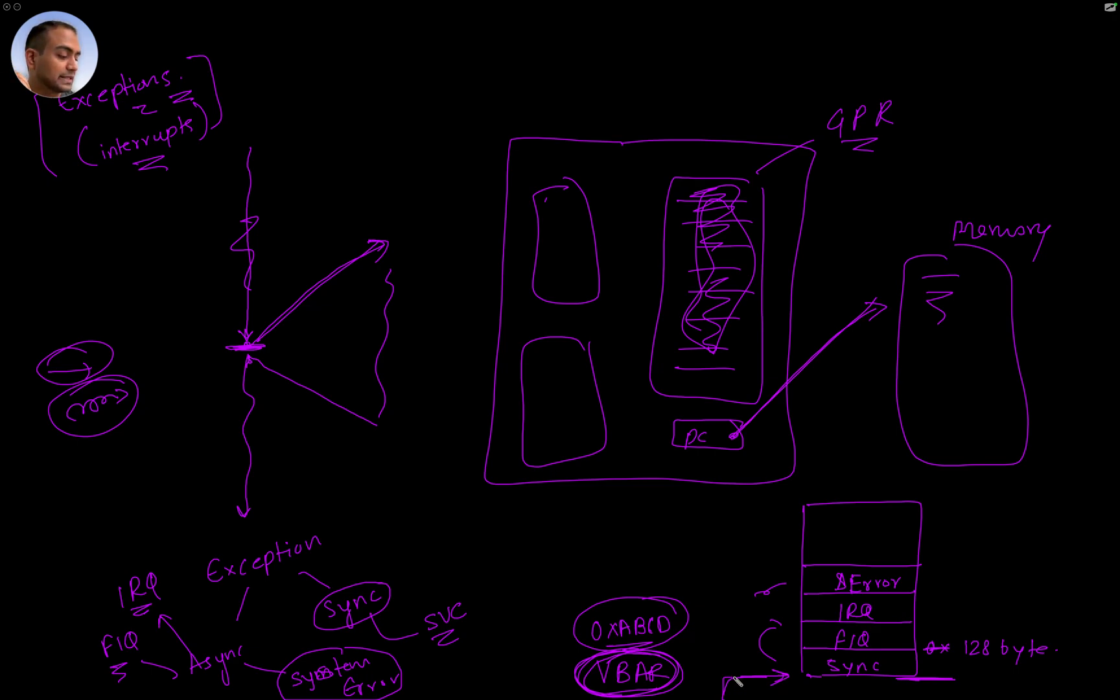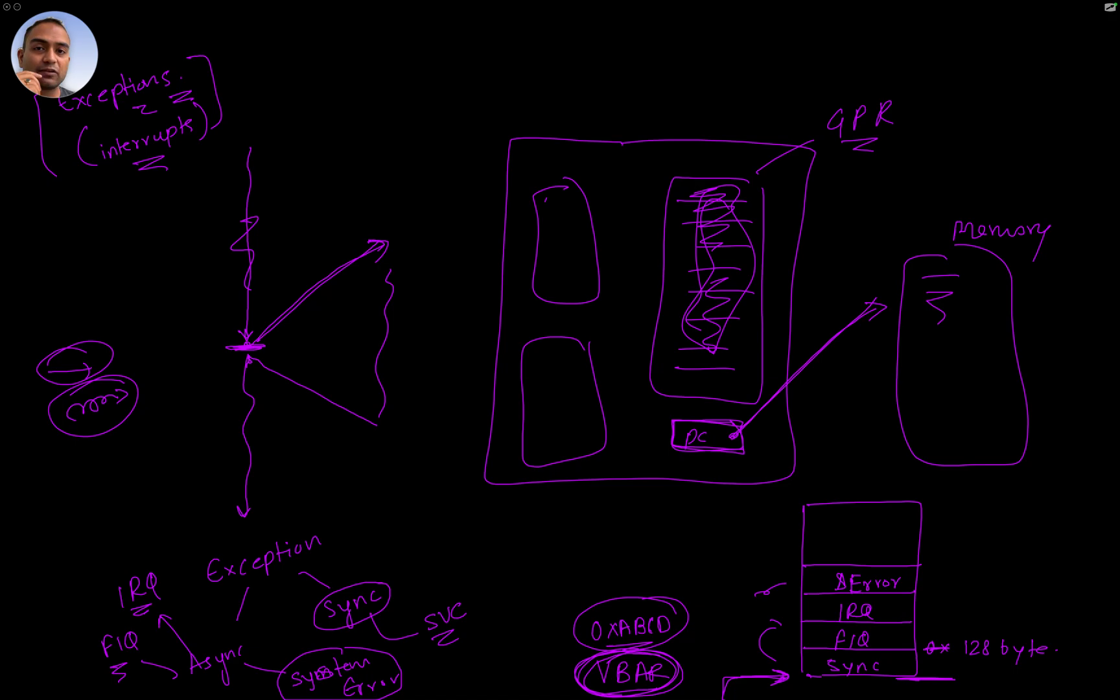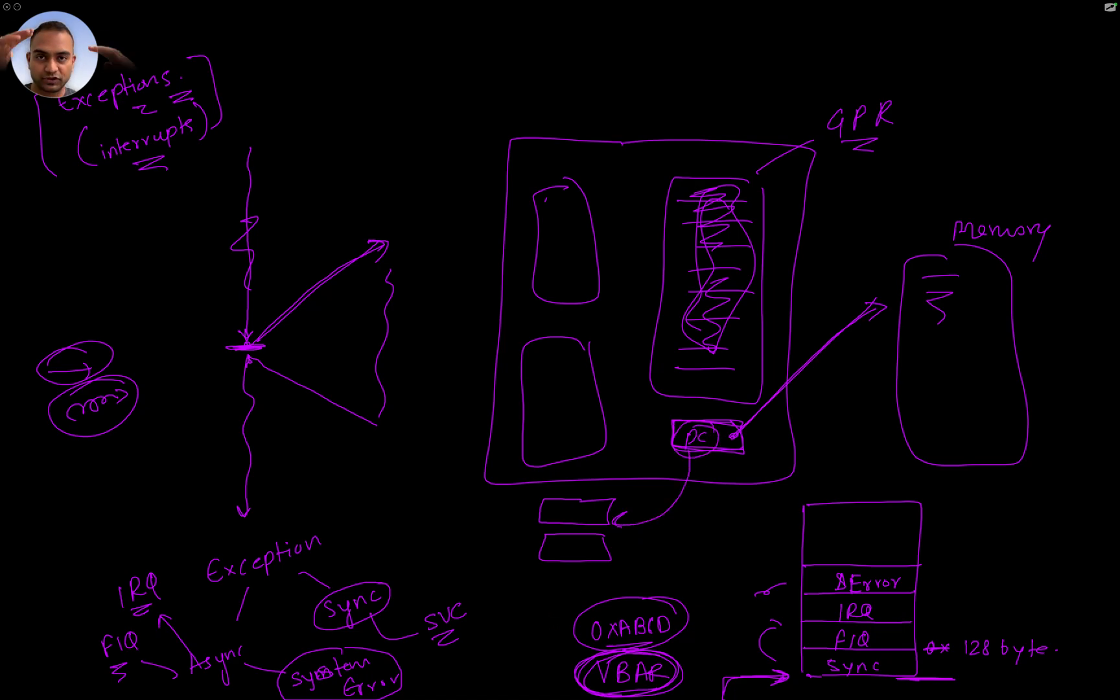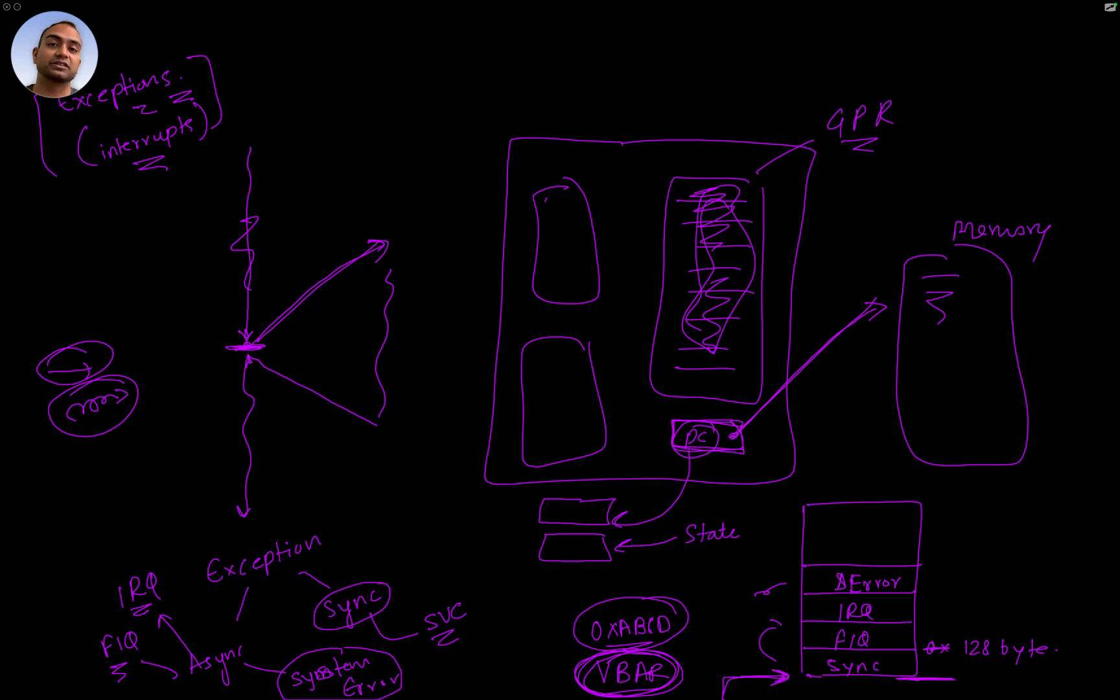The program counter's value needs to be set to this. What happens to the program counter value that the CPU had right now while it was doing its usual business? Well, that needs to be saved somewhere. There are going to be internal registers that can save the program counter value and the state of the CPU.